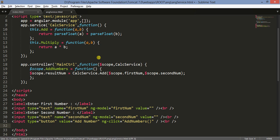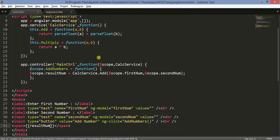Then we add a line break and a span element inside which we will display the result. As you know, scope.addNumbers, scope.resultNum, scope.firstNum, and secondNum — all three are bound as views in our HTML section. For the first two we have included them in ng-model, so whatever we type in the input text will be bound in the scope of this controller.